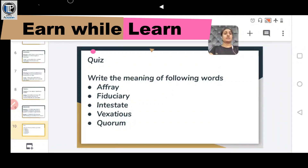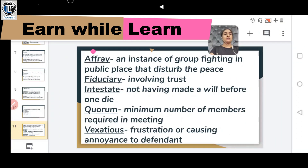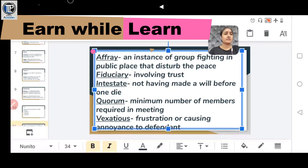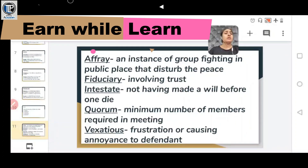Now it's time for answers. The first word is AFFRAY, meaning an instance of a group fighting in a public place that disturbs the peace — when five or more people fight in a public place and disrupt public peace.